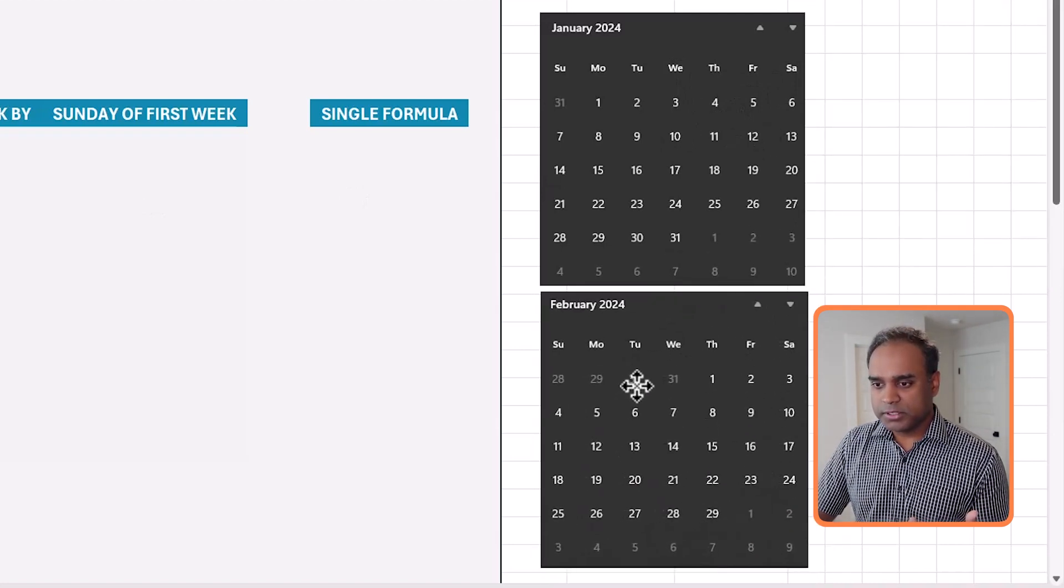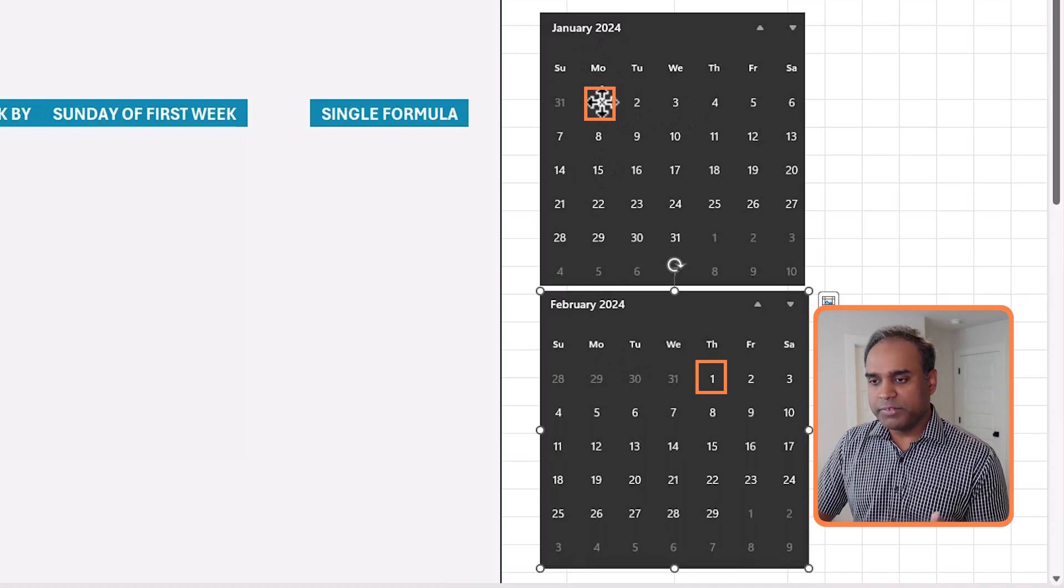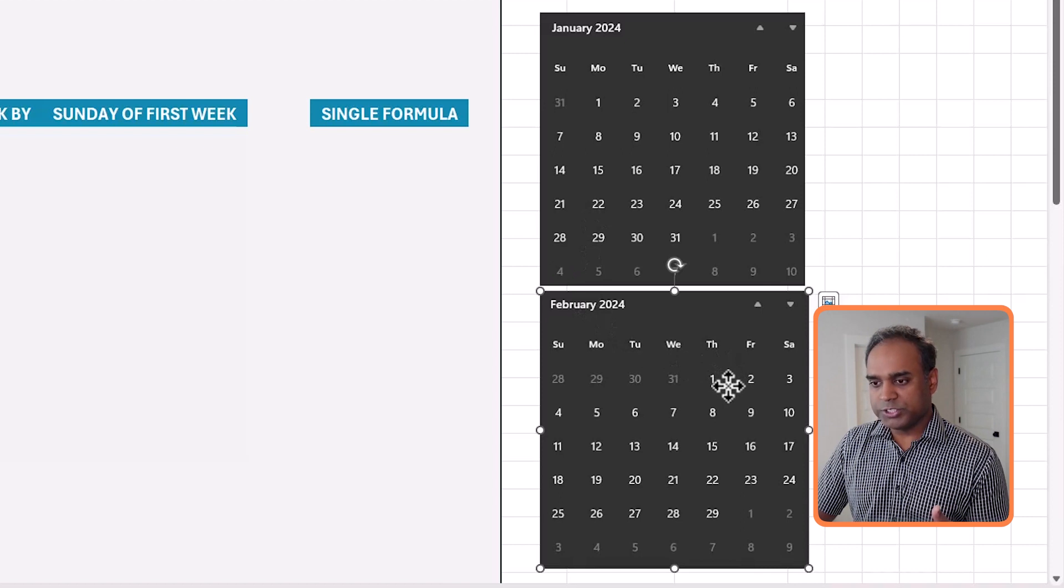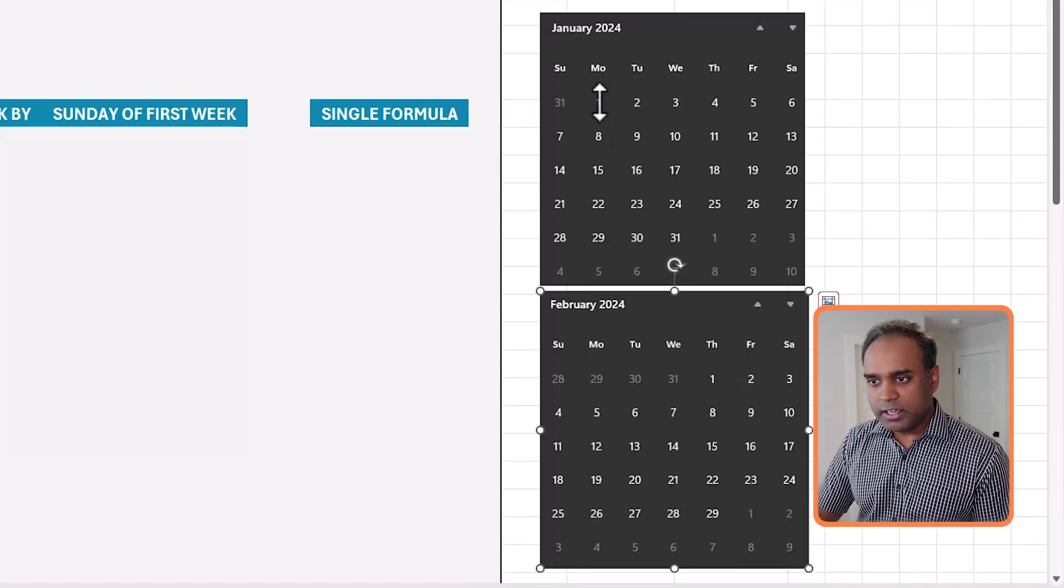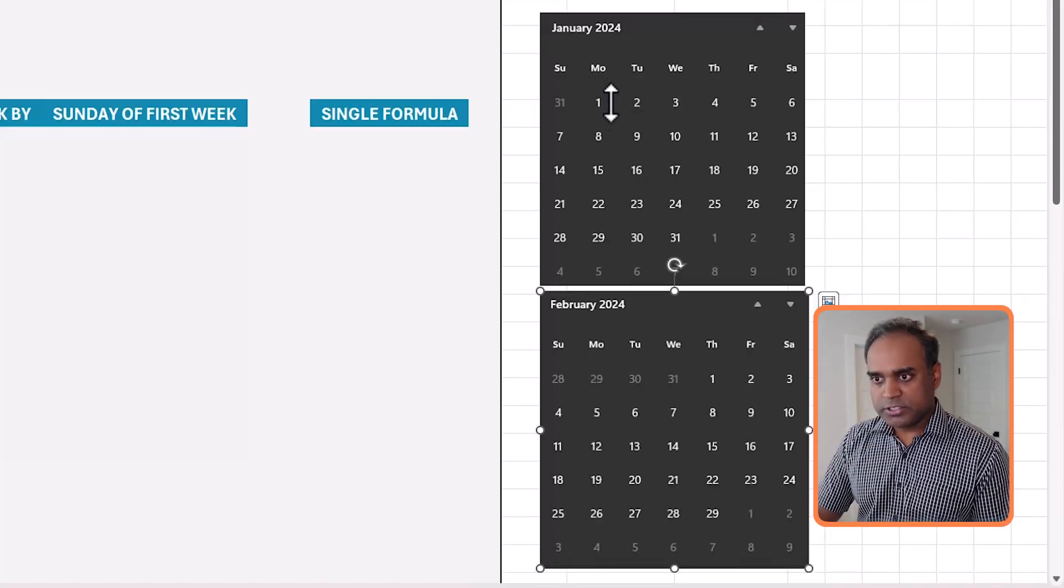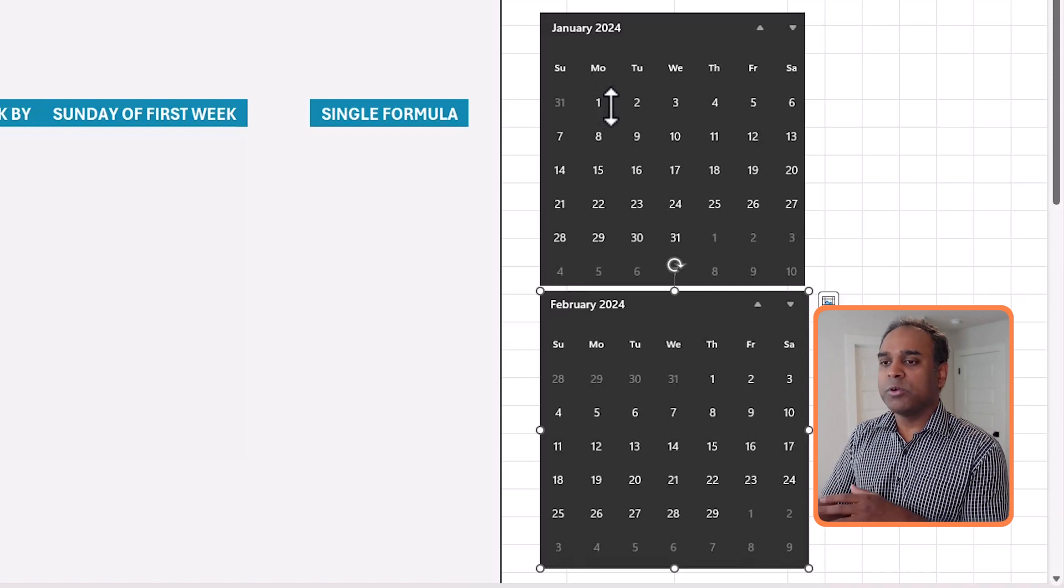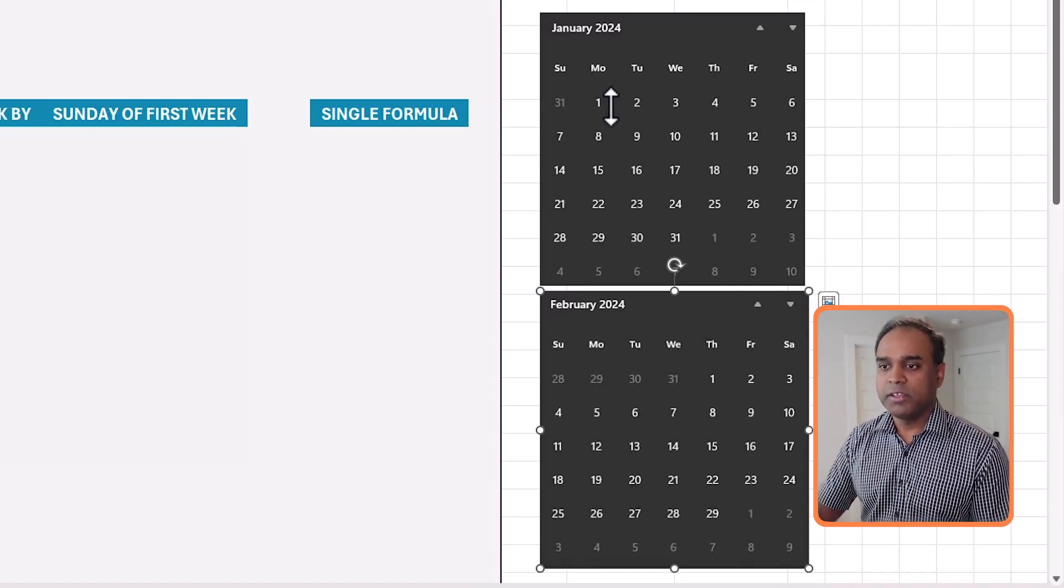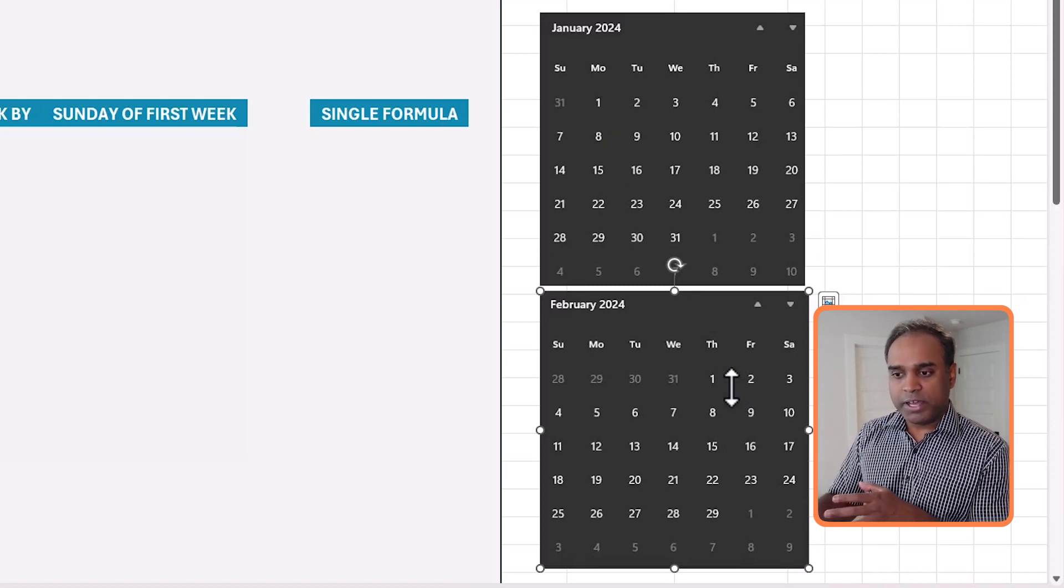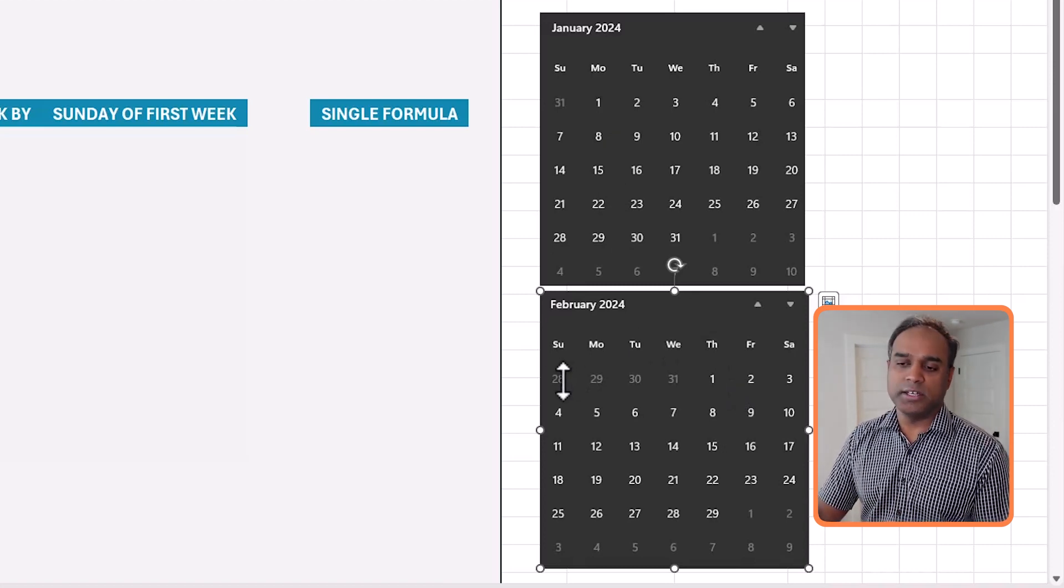January starts on Monday, which is the second day of the week. February starts on Thursday, which is the fifth day of the week. Now even though they start on different days, we want to find out the starting of the week, which is a Sunday. So in the case of January, it starts on the second day of the week. I want to go back not two days but one day. In February, it starts on the fifth day of the week, and I want to go back four days to find my Sunday.